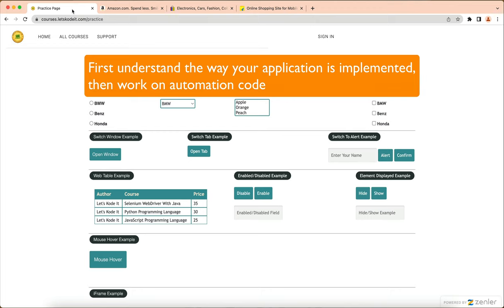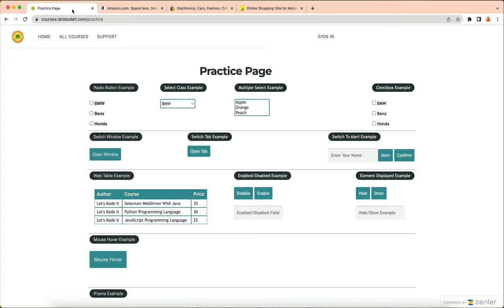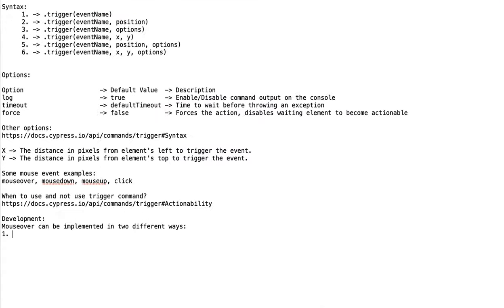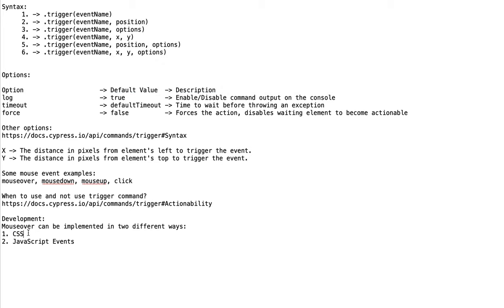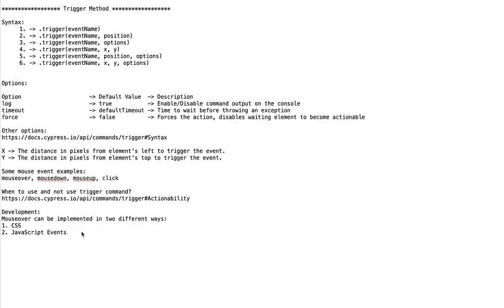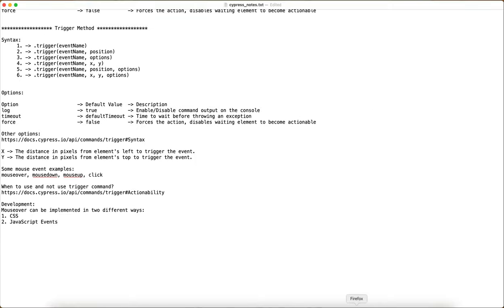Mouse over can be implemented in two different ways — I'm talking about application development, not automation. The first way is to use CSS, and the second way is to use JavaScript events. Here comes the limitation of Cypress: if mouse over is implemented using CSS, Cypress is going to have issues and it may not work. If it's implemented using JavaScript events, it will work. We will see both examples.